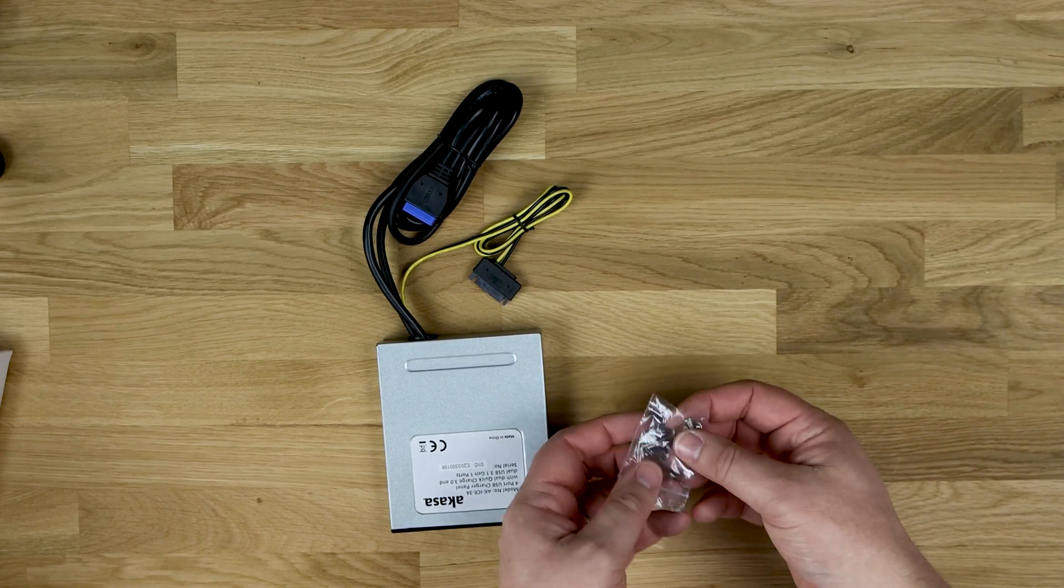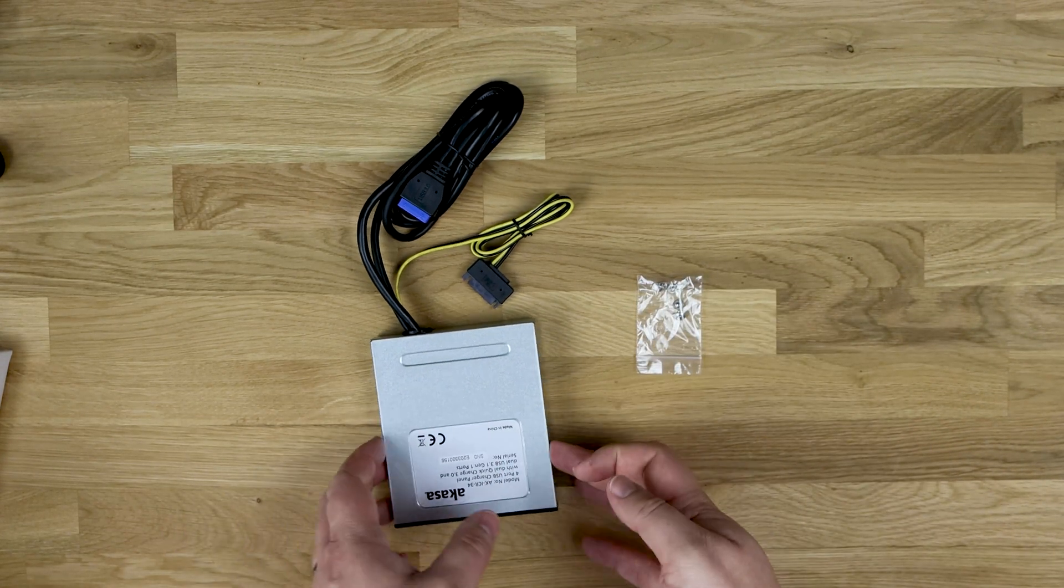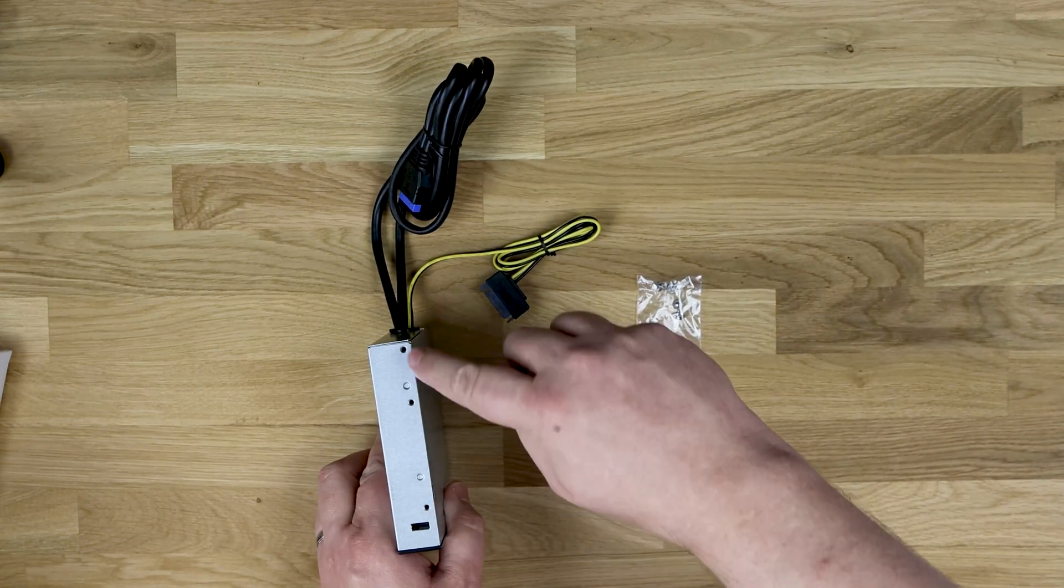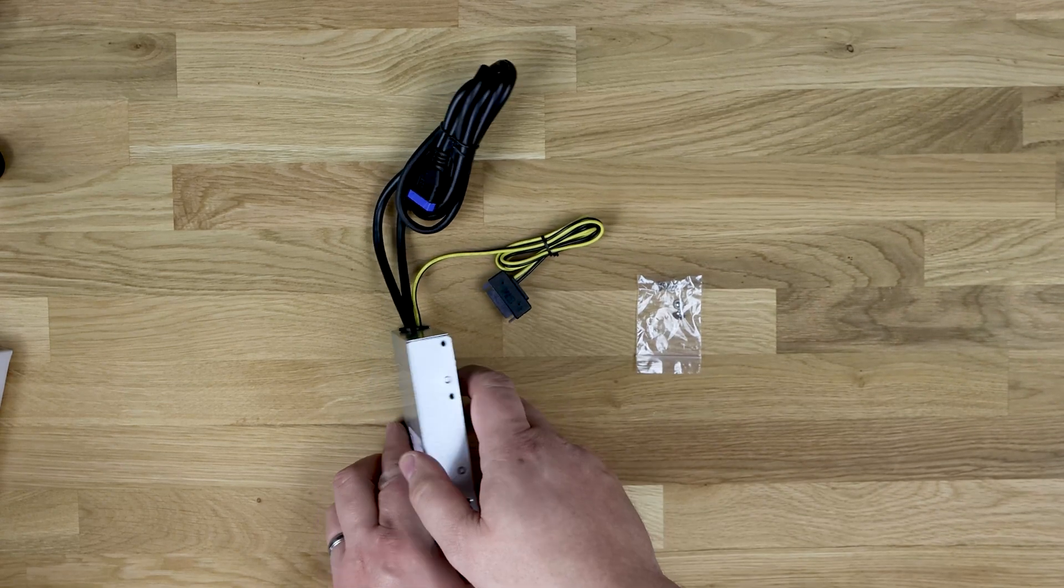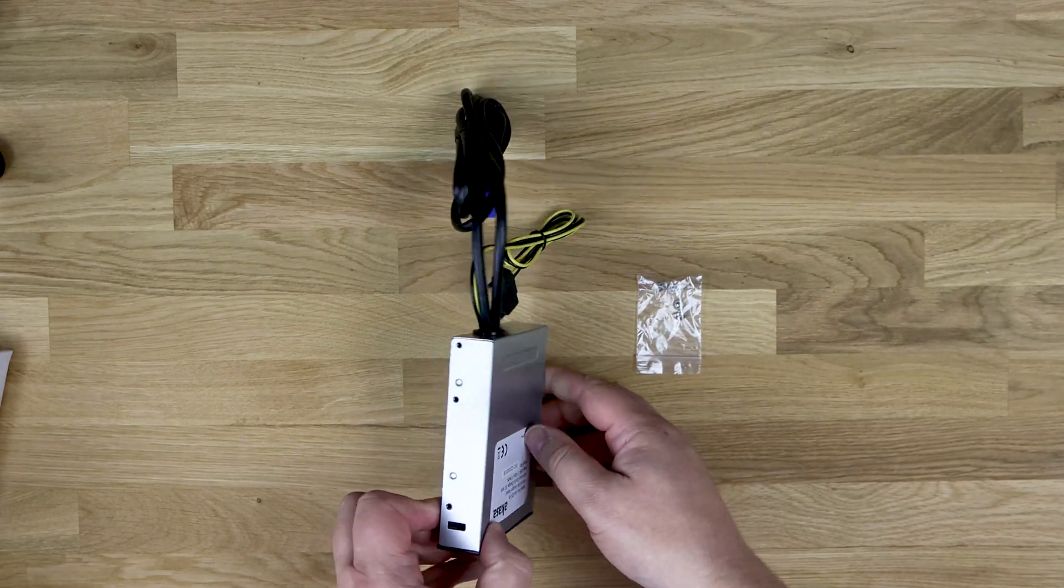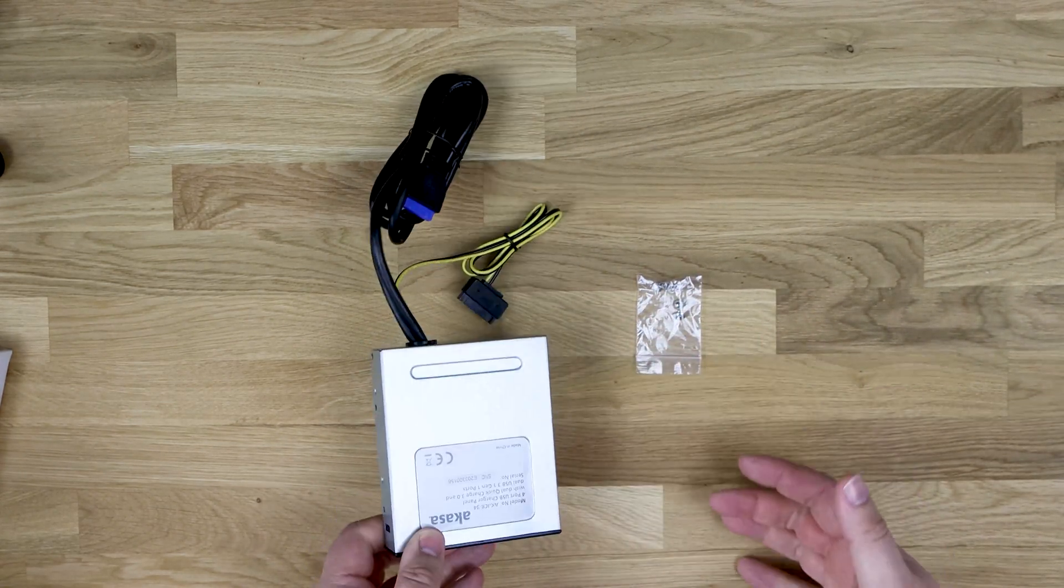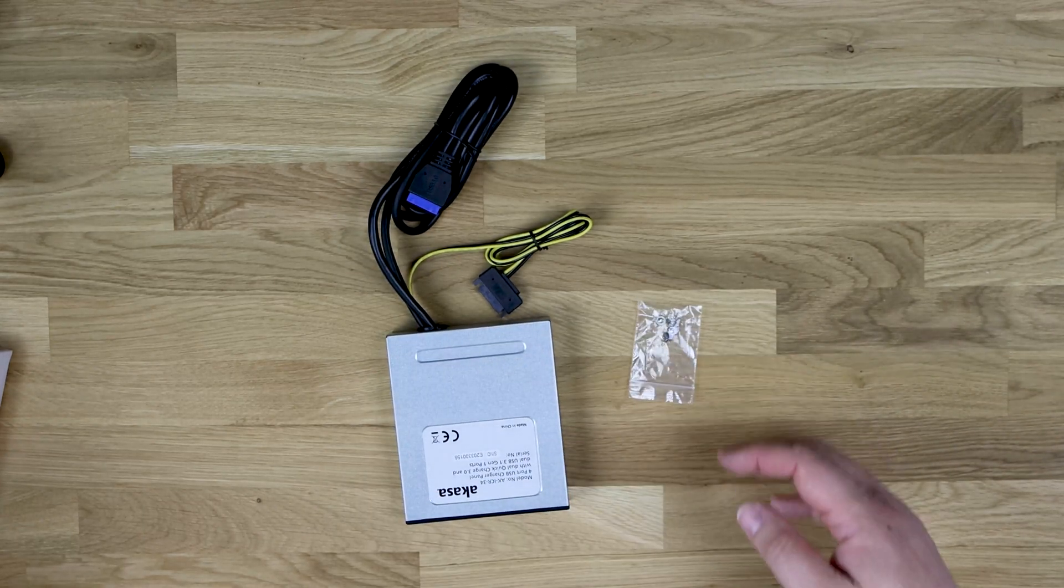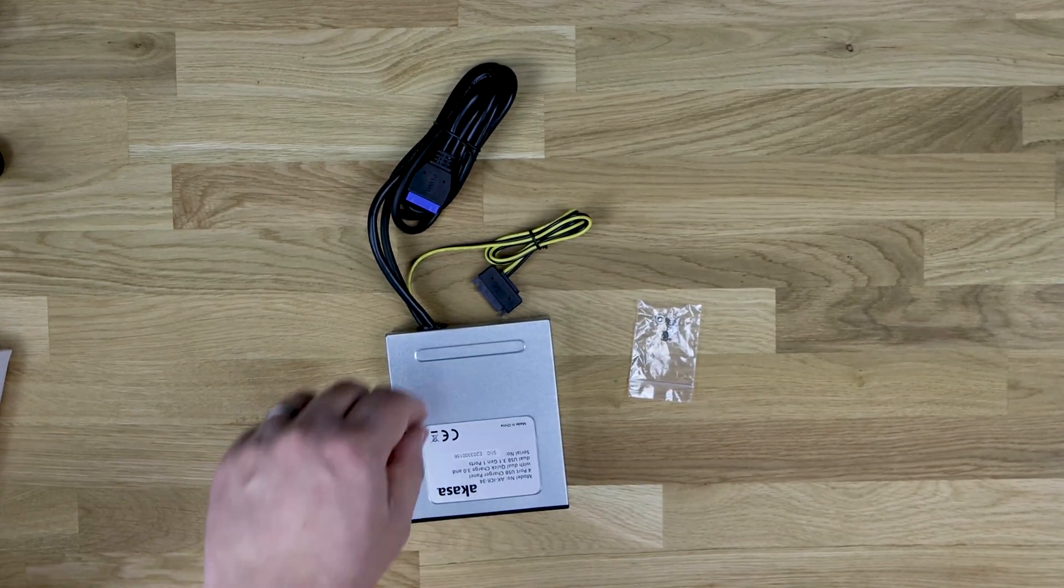You've also got four screws that'll allow you to screw it into your computer case using these holes here, depending on configuration. There's six holes in total, but generally you only need to use four screws to screw it in. So it's quite simple.